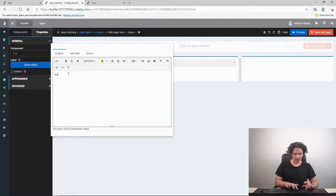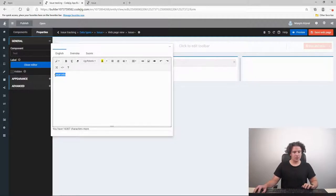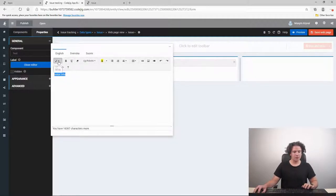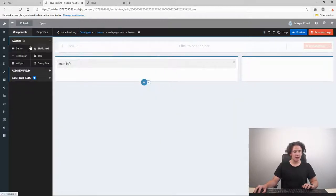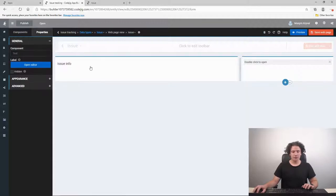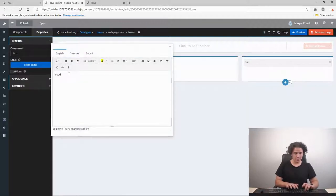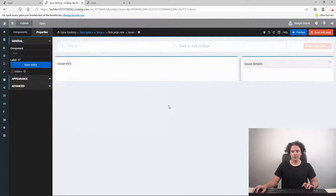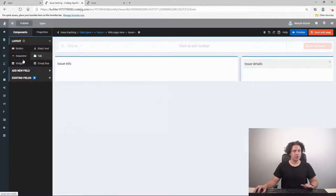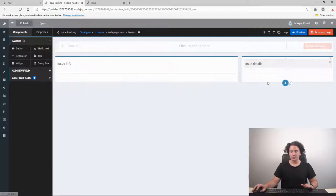We will add a bit of static text. The first one is going to be 'Issue Info' and the second one is going to be 'Issue Details'. Right now let's add some separators to this page and to this group box, and we are ready to add some fields to our web page.